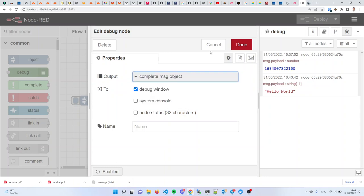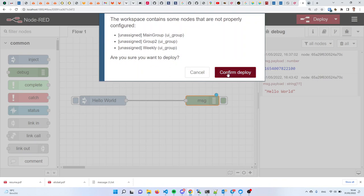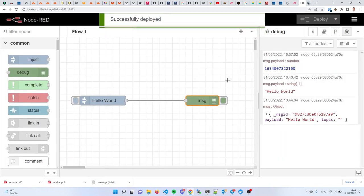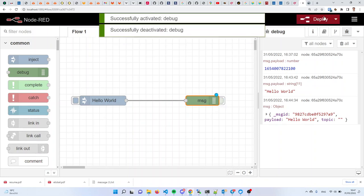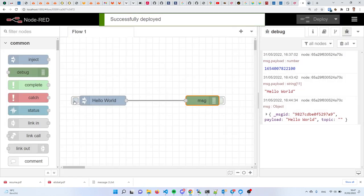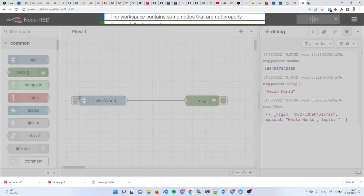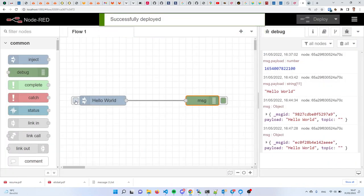Change that, deploy, do the thing again, and tell me the difference. Some people clicked a little bit too much and ended up in the situation where they disabled the debug node. Those handles — this one here and this one here — are only provided with the inject and debug nodes. This one allows you to trigger the inject node, and this one allows you to disable and enable the debug node. If this one is disabled, no matter how many times you inject, you'll not see anything on the right.